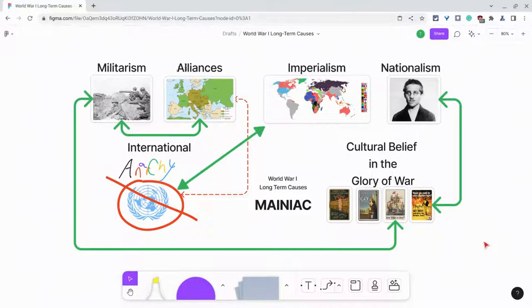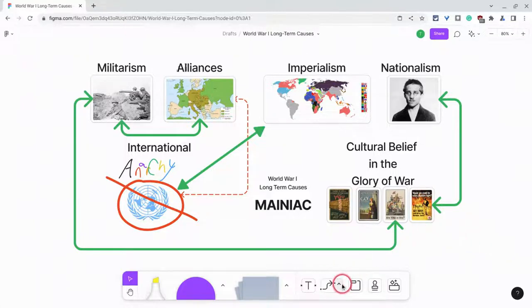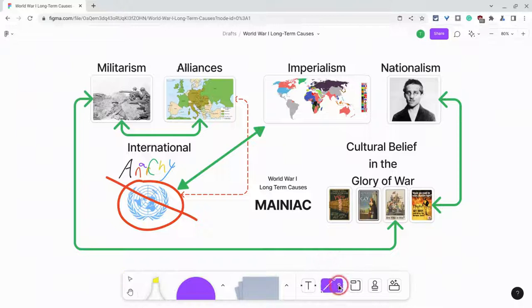Hi, I'm Tom Mullaney. I'm here today to show you connecting lines in FigJam. To get a connecting line, you go down to the toolbar and there is a straight line.